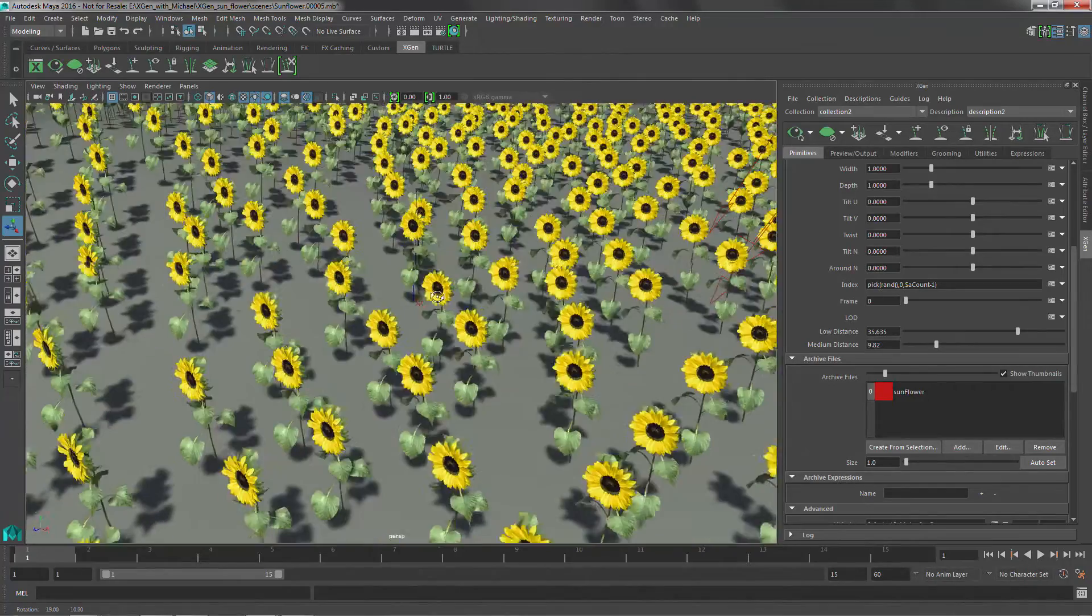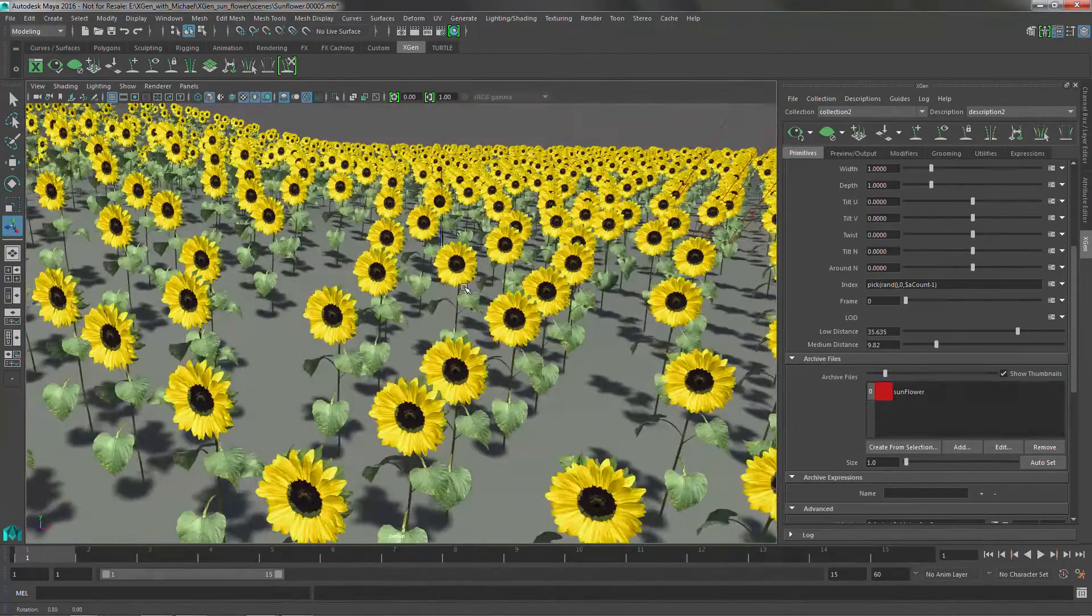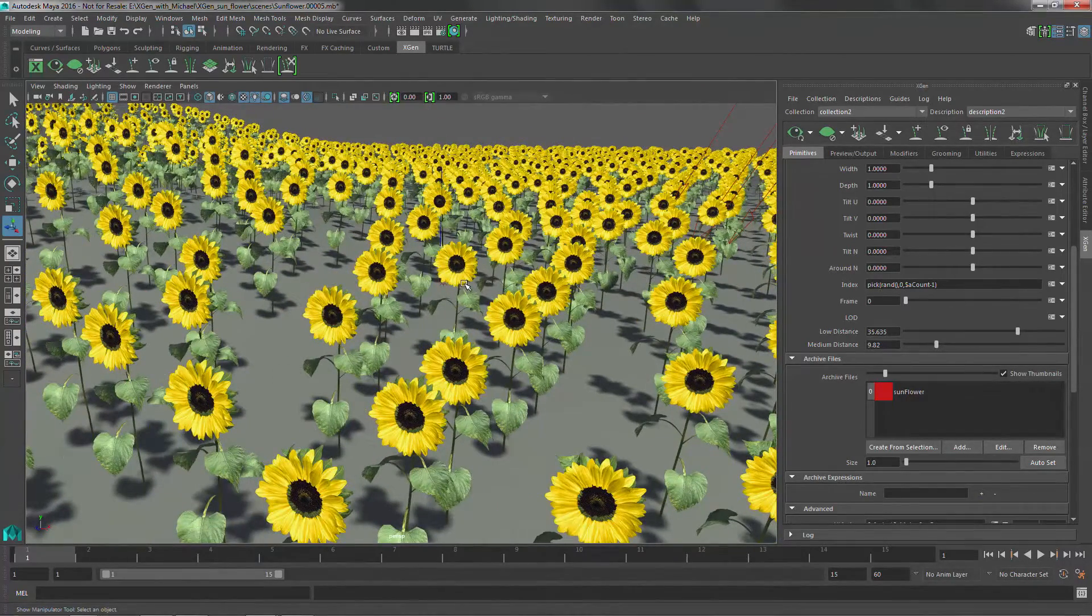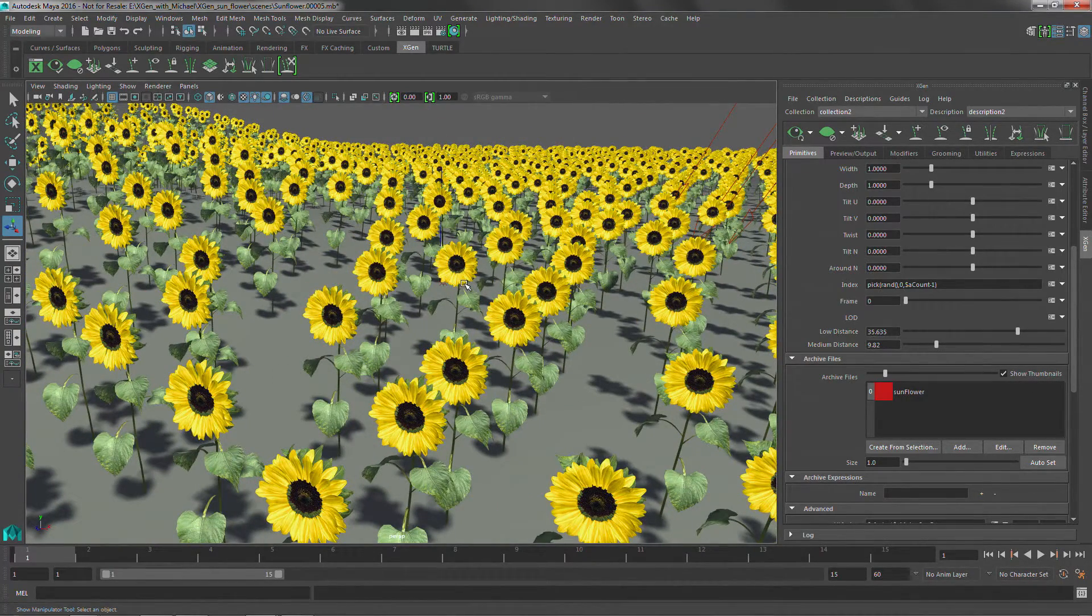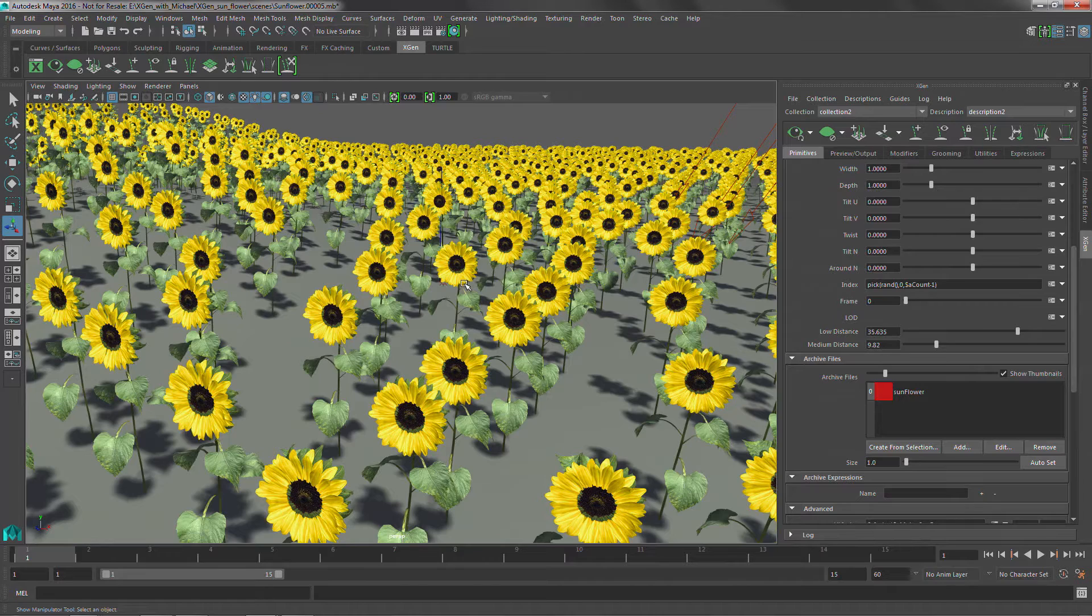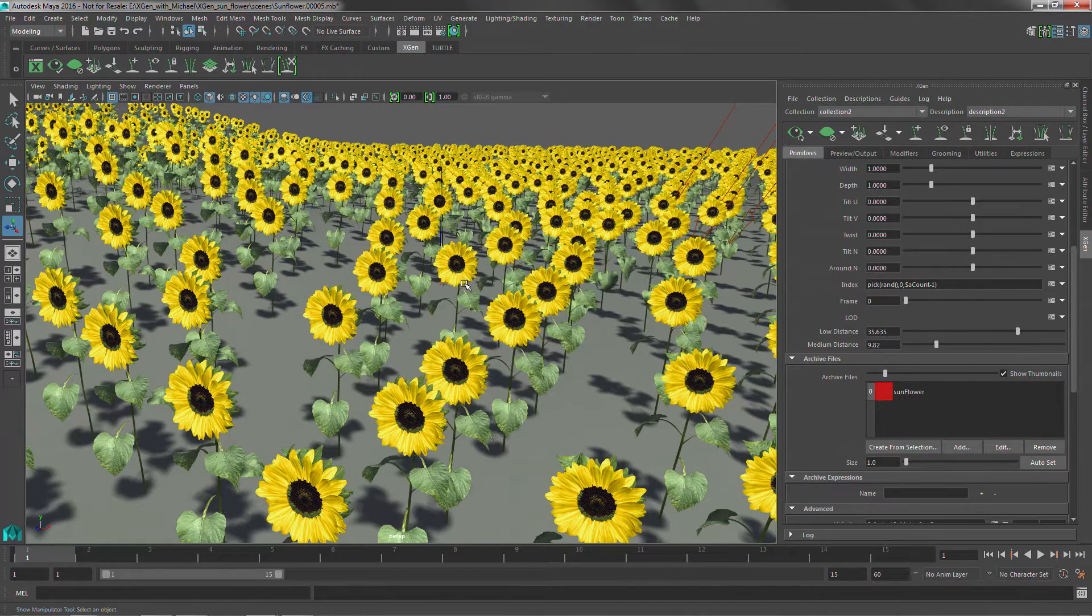So now that we've got these in here, this is great, but they look a little uniform. They don't look random enough. There's no randomness in here. And that is an issue.